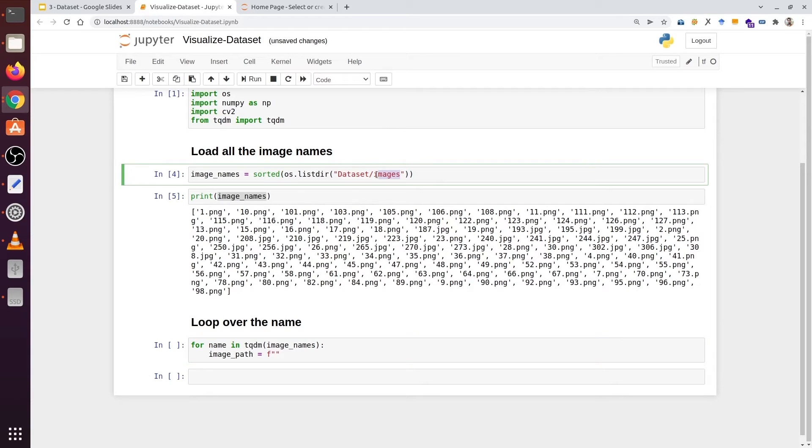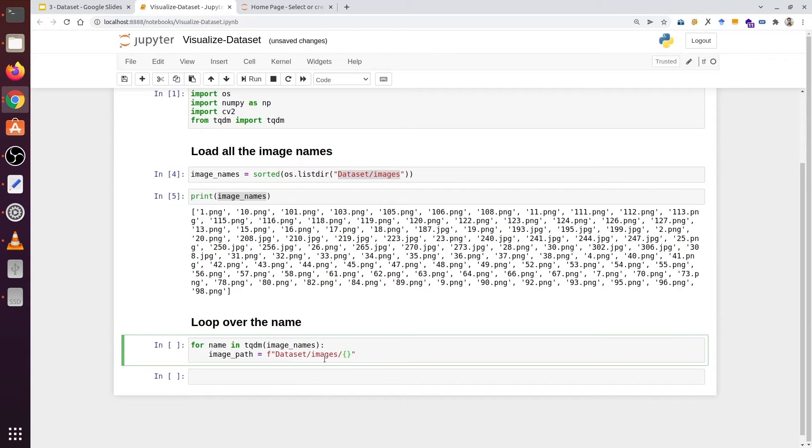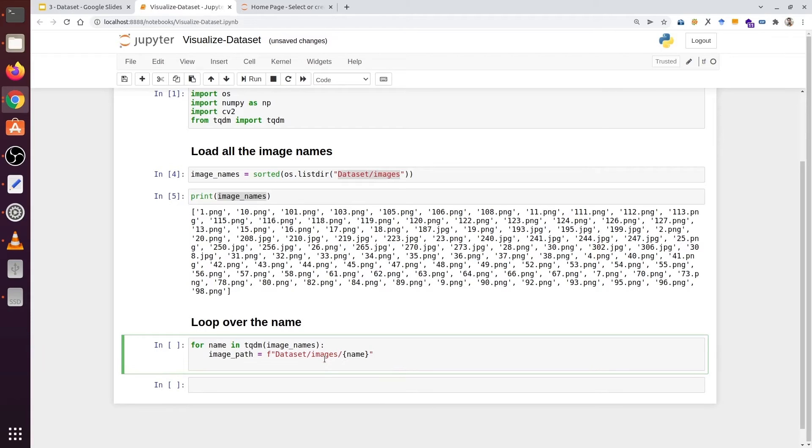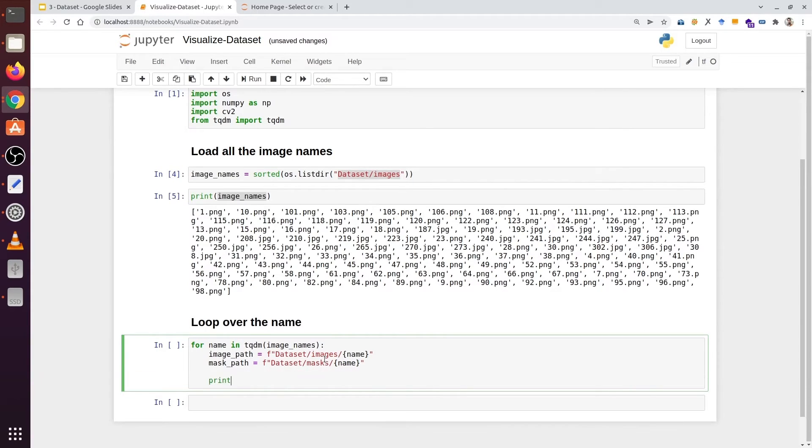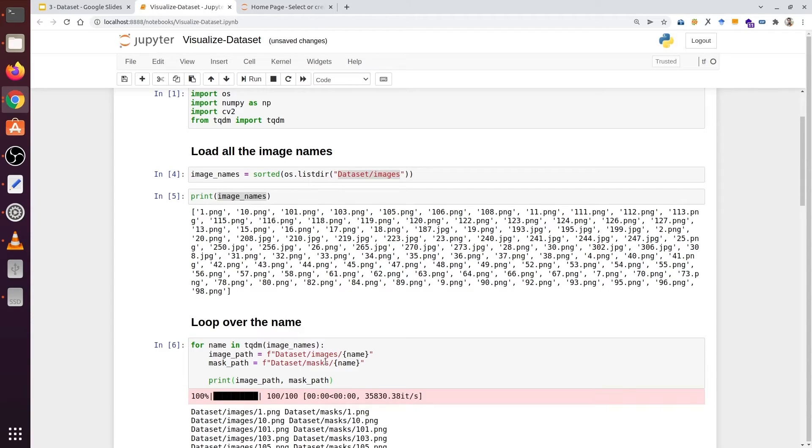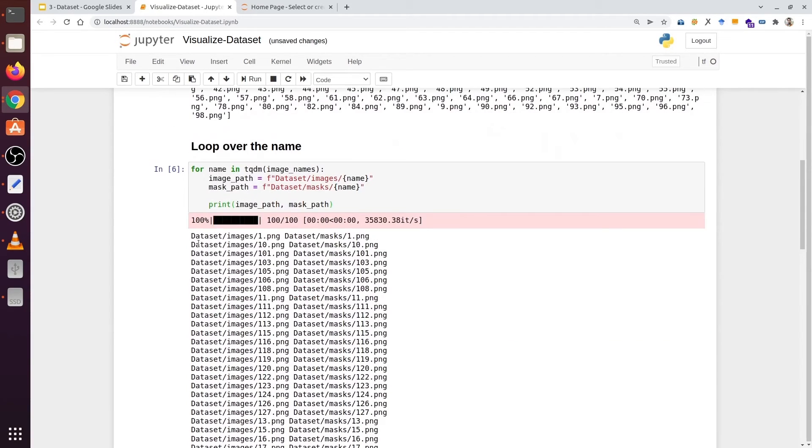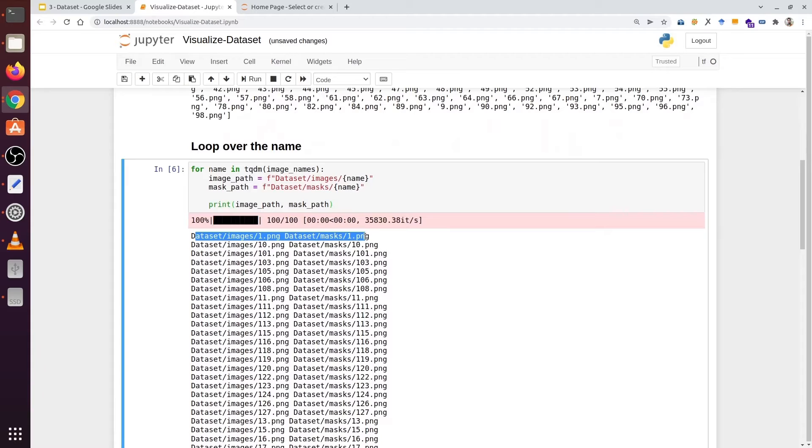Here our first task would be the image path and the mask path. Image_path equal to f string, and the next would be name. This is the image path. Next would be the mask path. Again, an f string. So we are going to type dataset/masks/name. So we have the image and the mask path. We can see all the images and the mask paths.